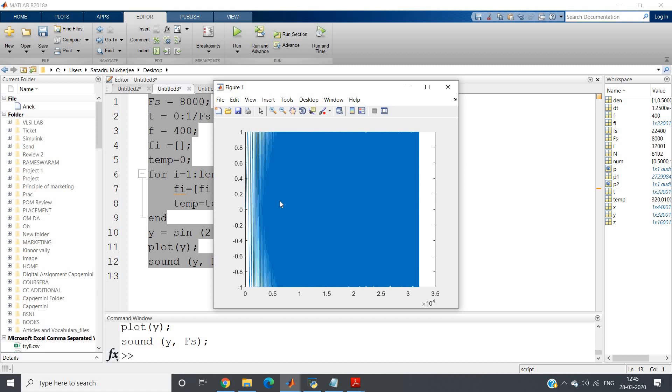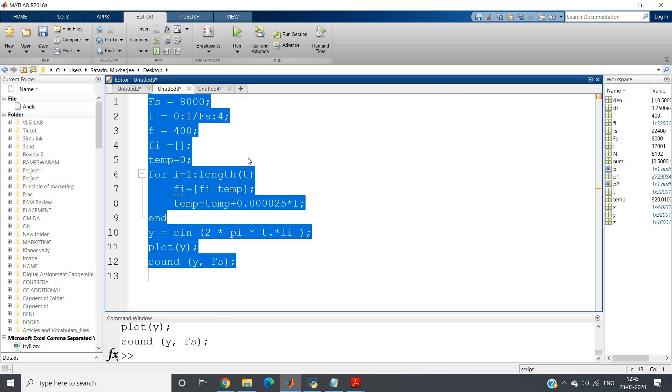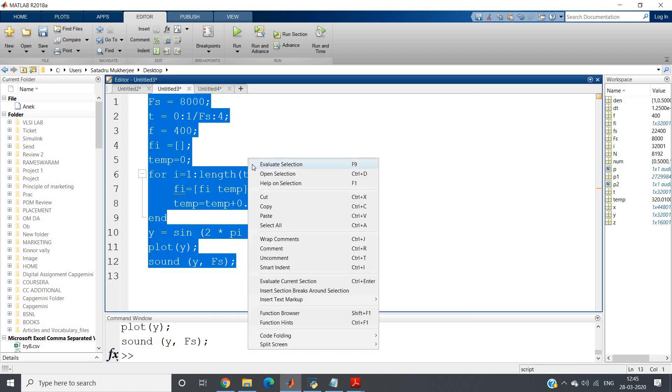So see, from the plot also I hope you can see here, initially frequency is less and eventually frequency goes higher. And from the sound also we observe that the frequency is increasing.